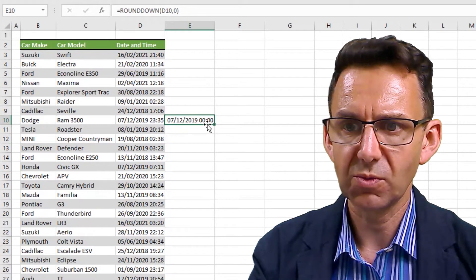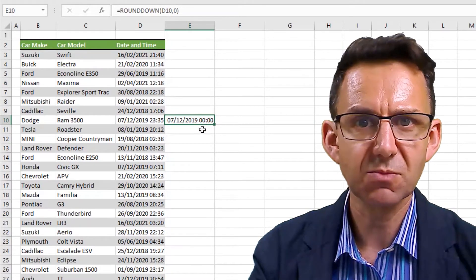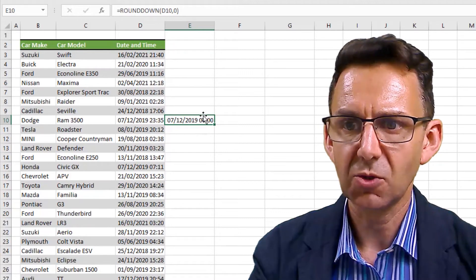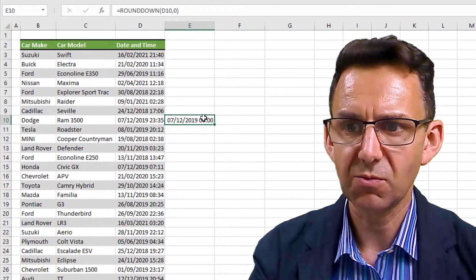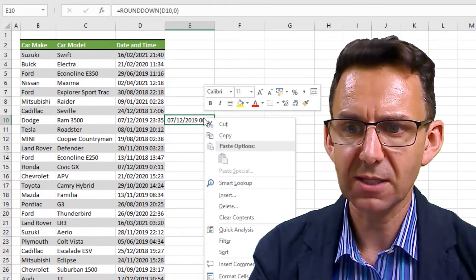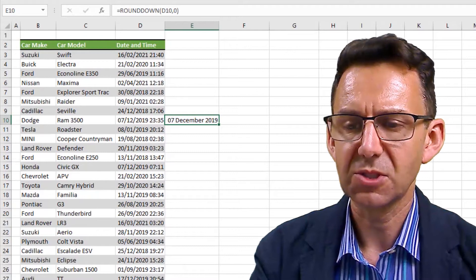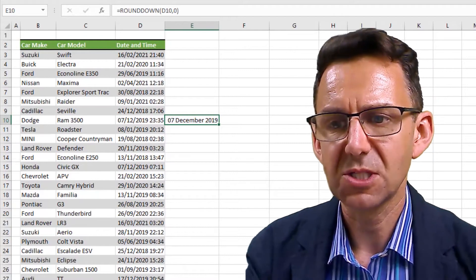There we go, we now have the 7th of the 12th with no hours and minutes on the end. Of course we would then reformat that, and there you go - 7th of December.